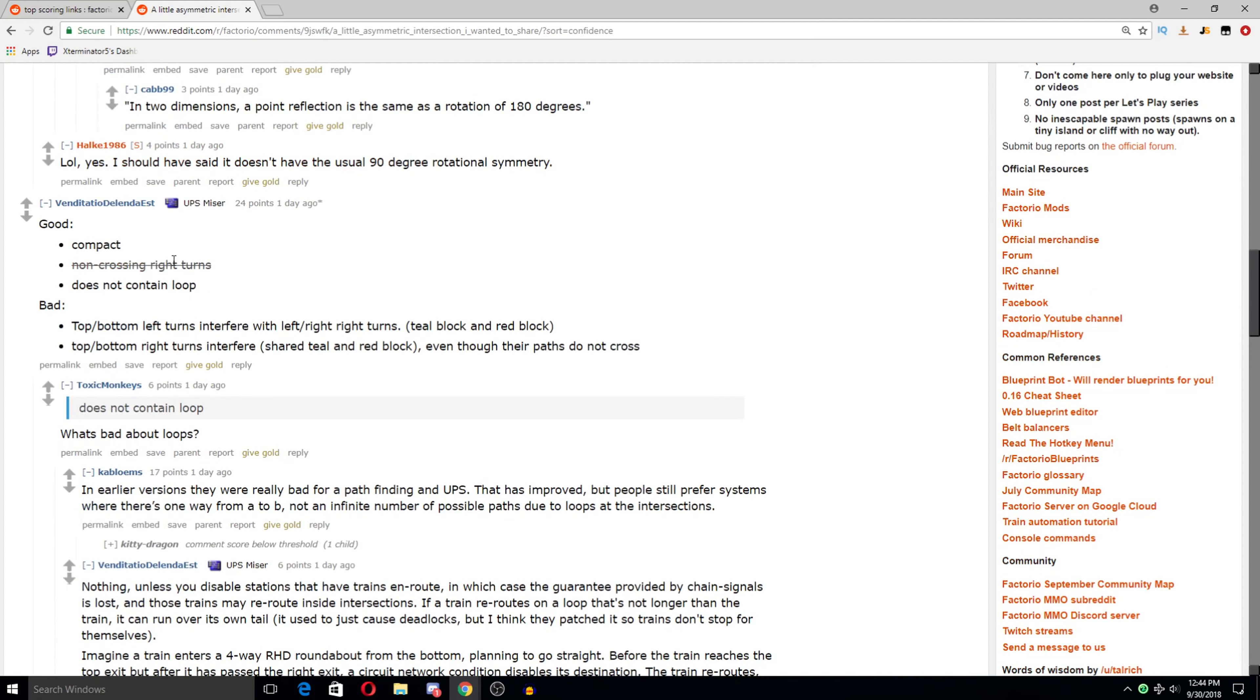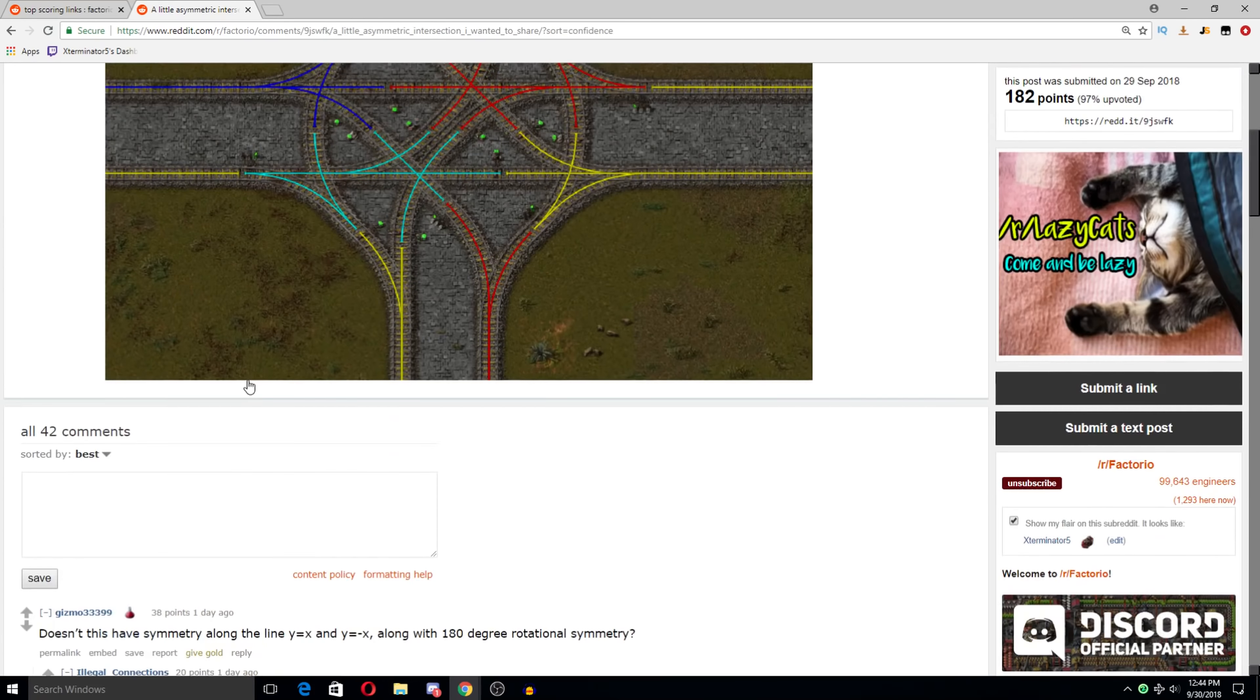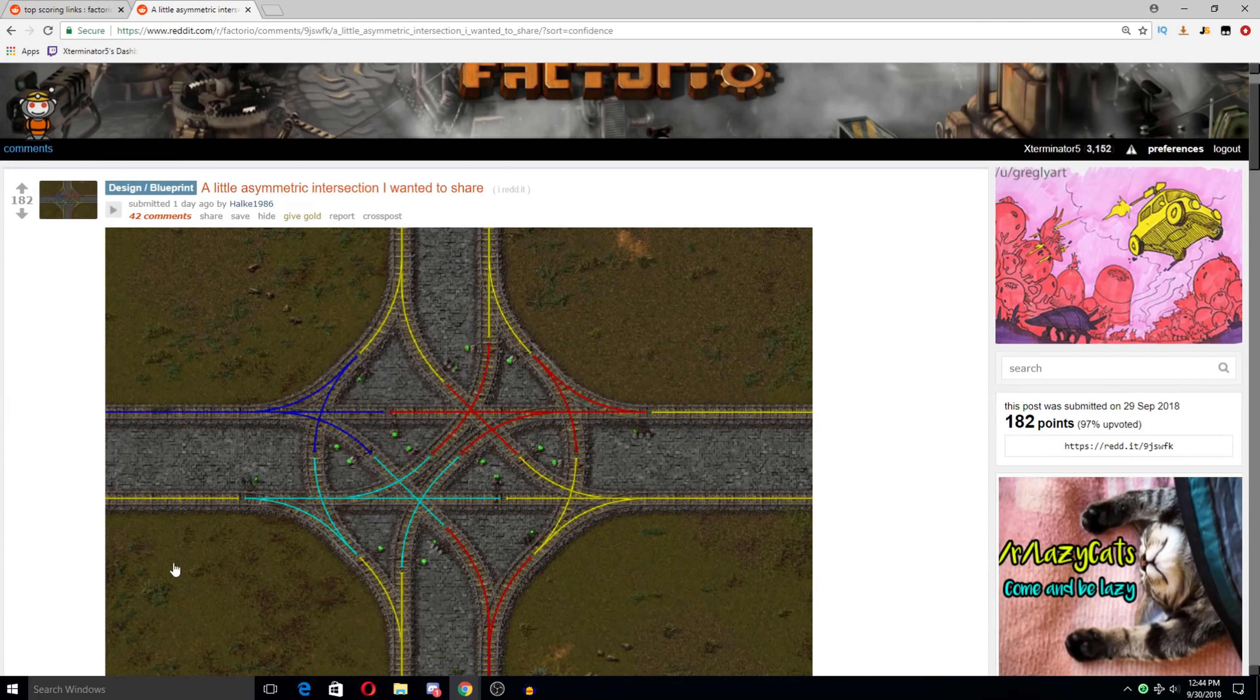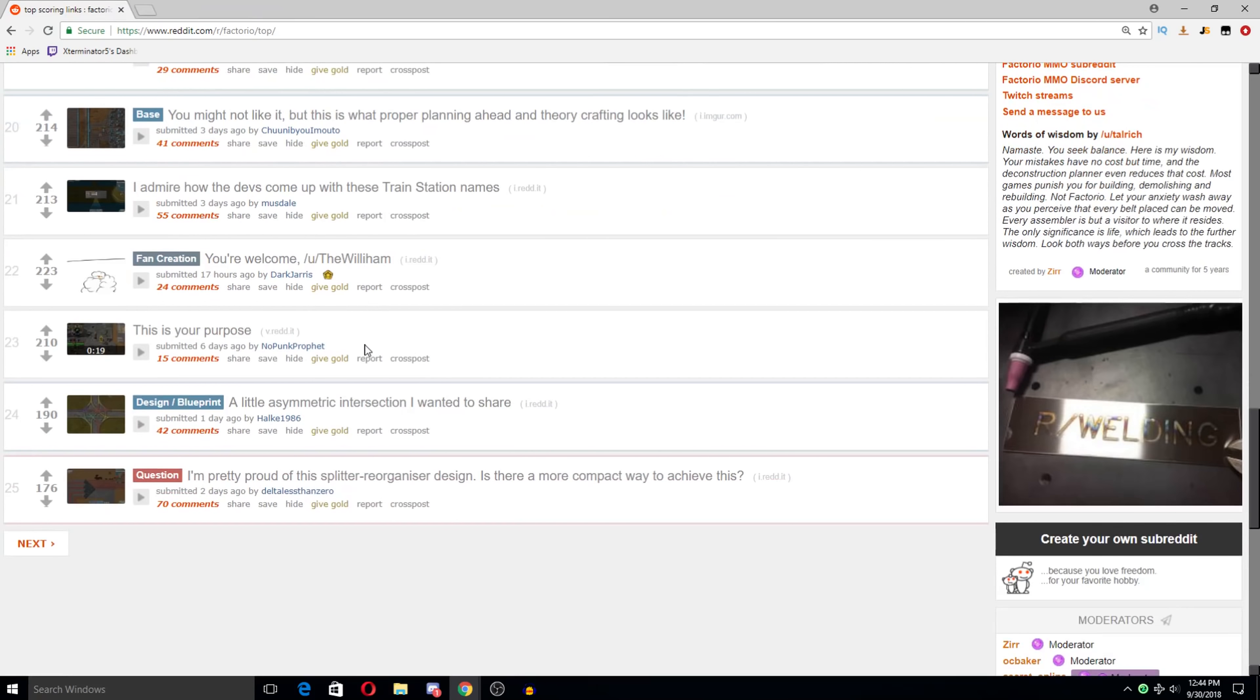Good. Compact. Non-crossing right turns. Never mind. Does not contain loop. That's important. Interferes with left right turns. Yeah. So there could be some throughput blockage issues here. But overall that's really cool.